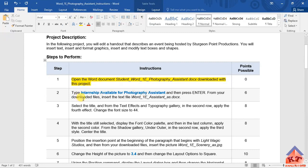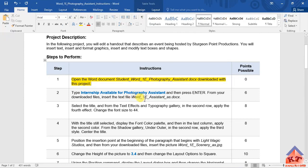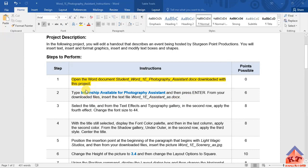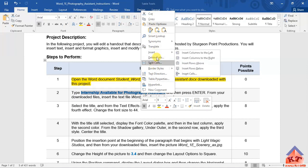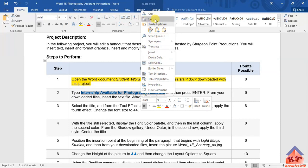Step number two, they tell you to type internship available for photography assistant and then press enter. From your downloaded files, insert the text file word_1E_assistant_as.docx. Though the instruction tells us that we need to type this, I actually advise you to copy it instead of typing. Just highlight the text, then right click to get these options here, and then click on select copy.